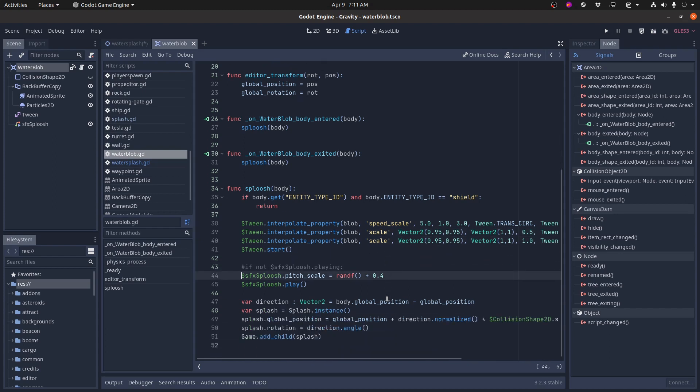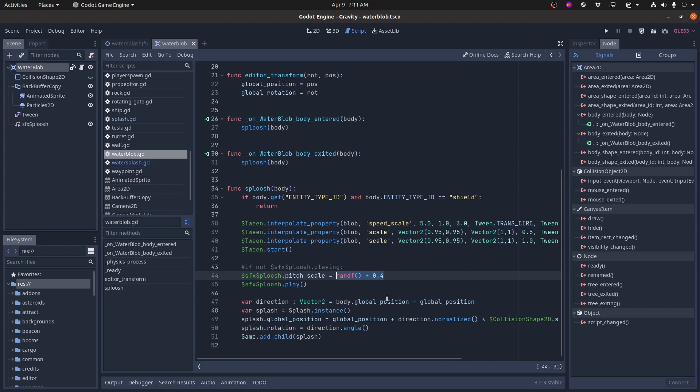The other thing that happens is it plays the sound effect and before it plays it, it changes the pitch of the sound effect just randomly. And what this ends up doing is it changes the pitch randomly between 40% of the normal pitch to 140% of the normal pitch, just somewhere in that range. Then it plays the sound. And then finally it shows the splash itself.